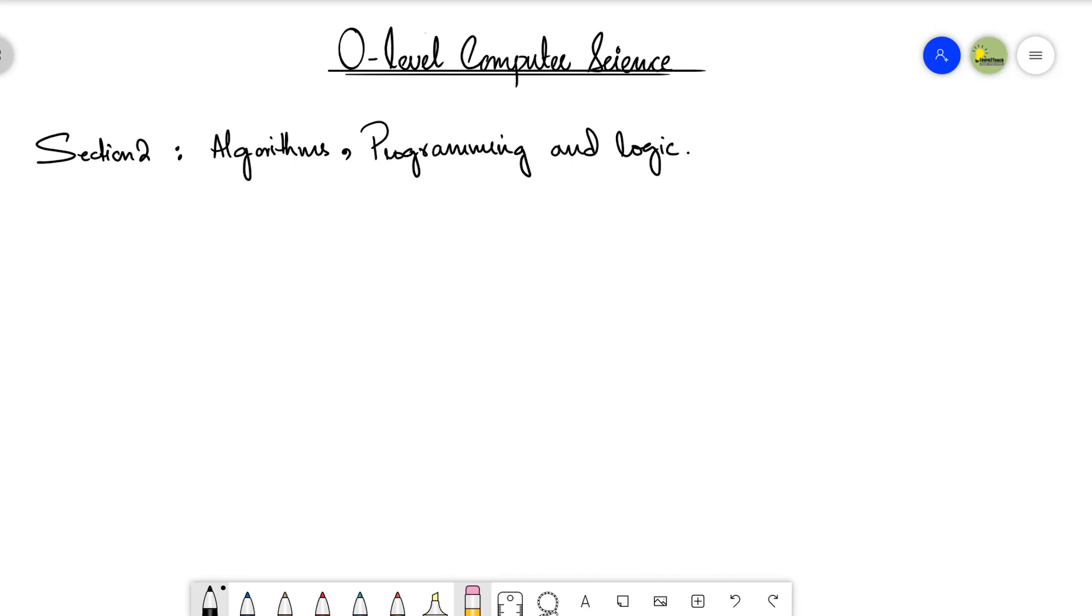According to the updated syllabus that will be followed from 2023 and onwards, let's see what are the topics and the subtopics in this particular section in detail. Basically it is going to have four topics.